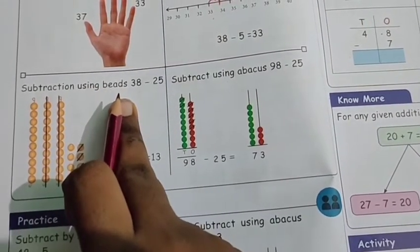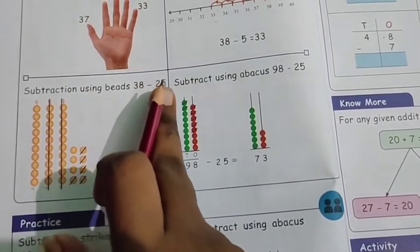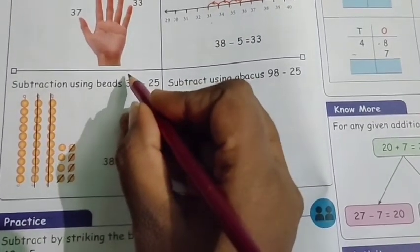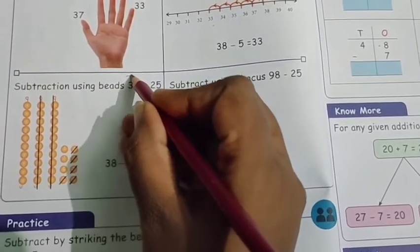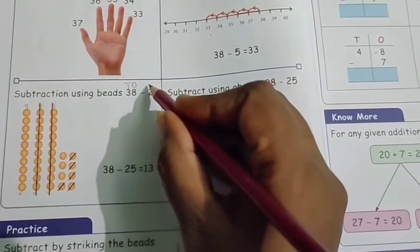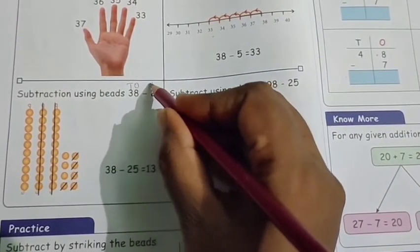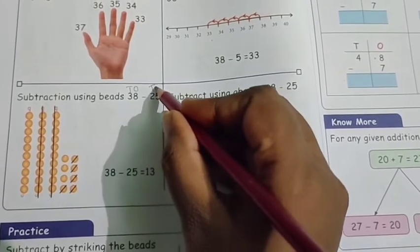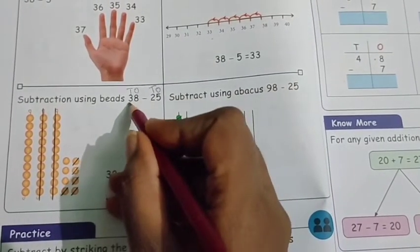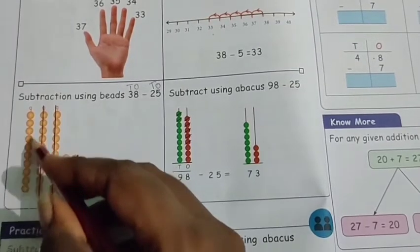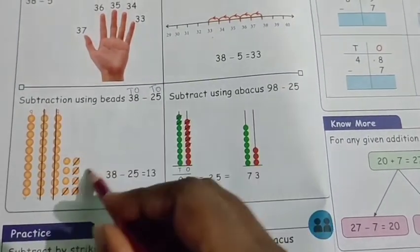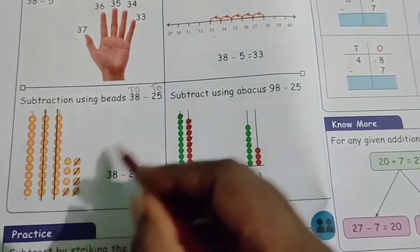Next, subtraction using beats. For example, 38 has 3 tens and 8 ones. And 25 has 2 tens and 5 ones. We are going to subtract 25 from 38. In the tens column there are 3 rows; in the ones column, 8 beats — that represents 38.